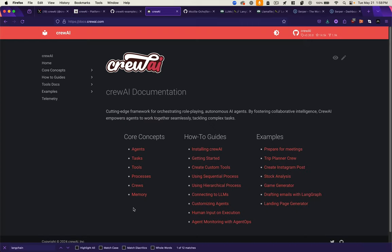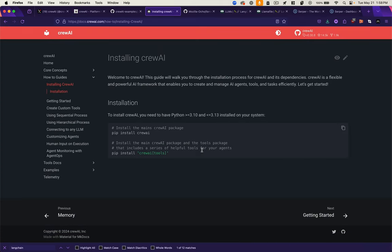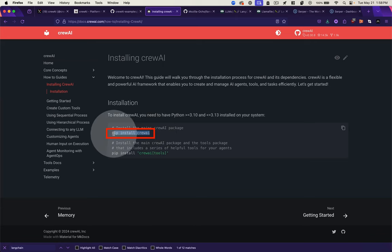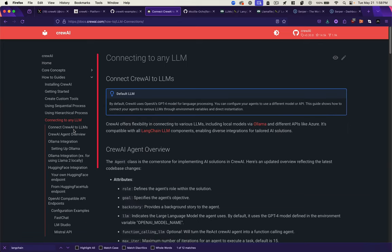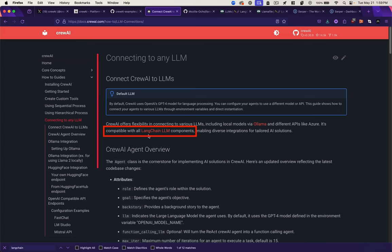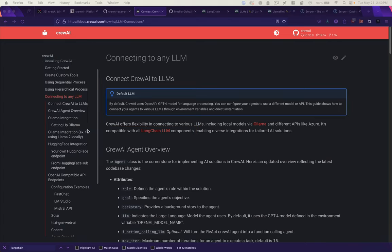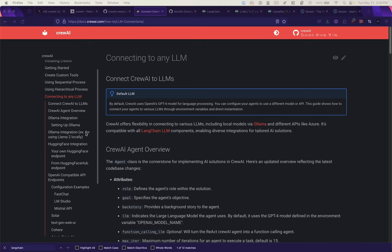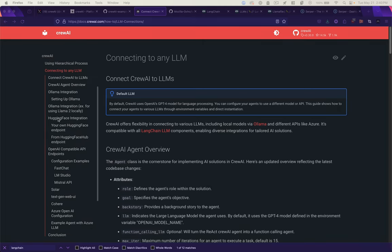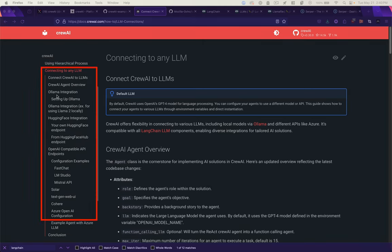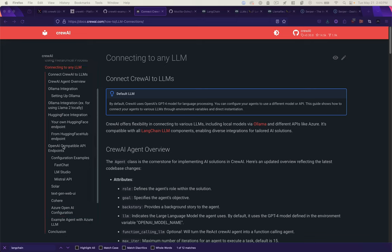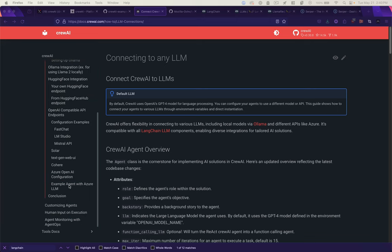If we look at the documentation for Crew AI, it'll guide us through how to install it. It's a Python package, so we can install that with pip. If you've used Python before, probably done this many times with other modules. Then it will tell us how to connect to any LLM. Crew is compatible with all LangChain LLM components. You don't have to use LangChain compatible components; there's lots of other ways you can integrate large language models like Hugging Face, OpenAI, Cohere, or Azure. But LangChain is going to make it easy for us and allow us to use LLAMA file.